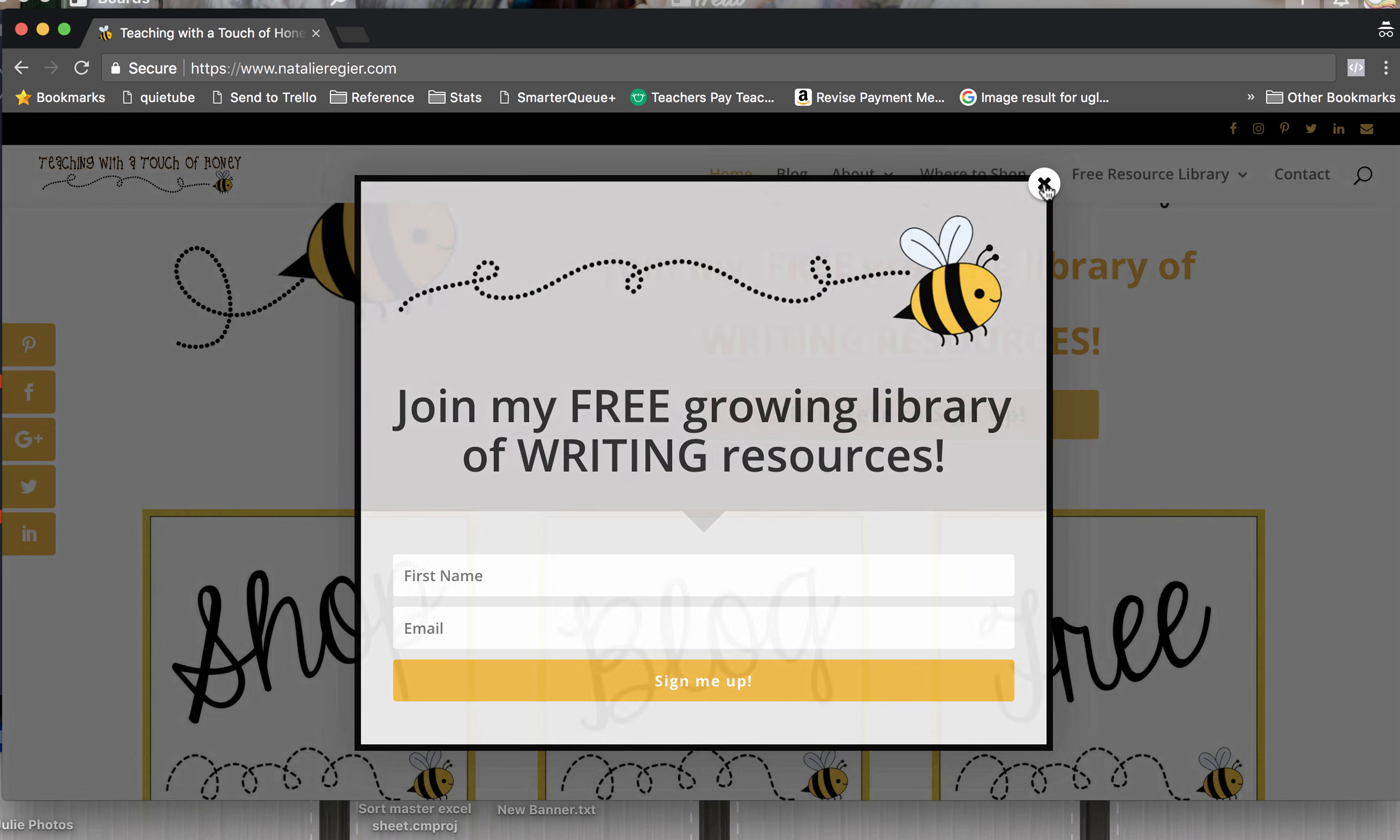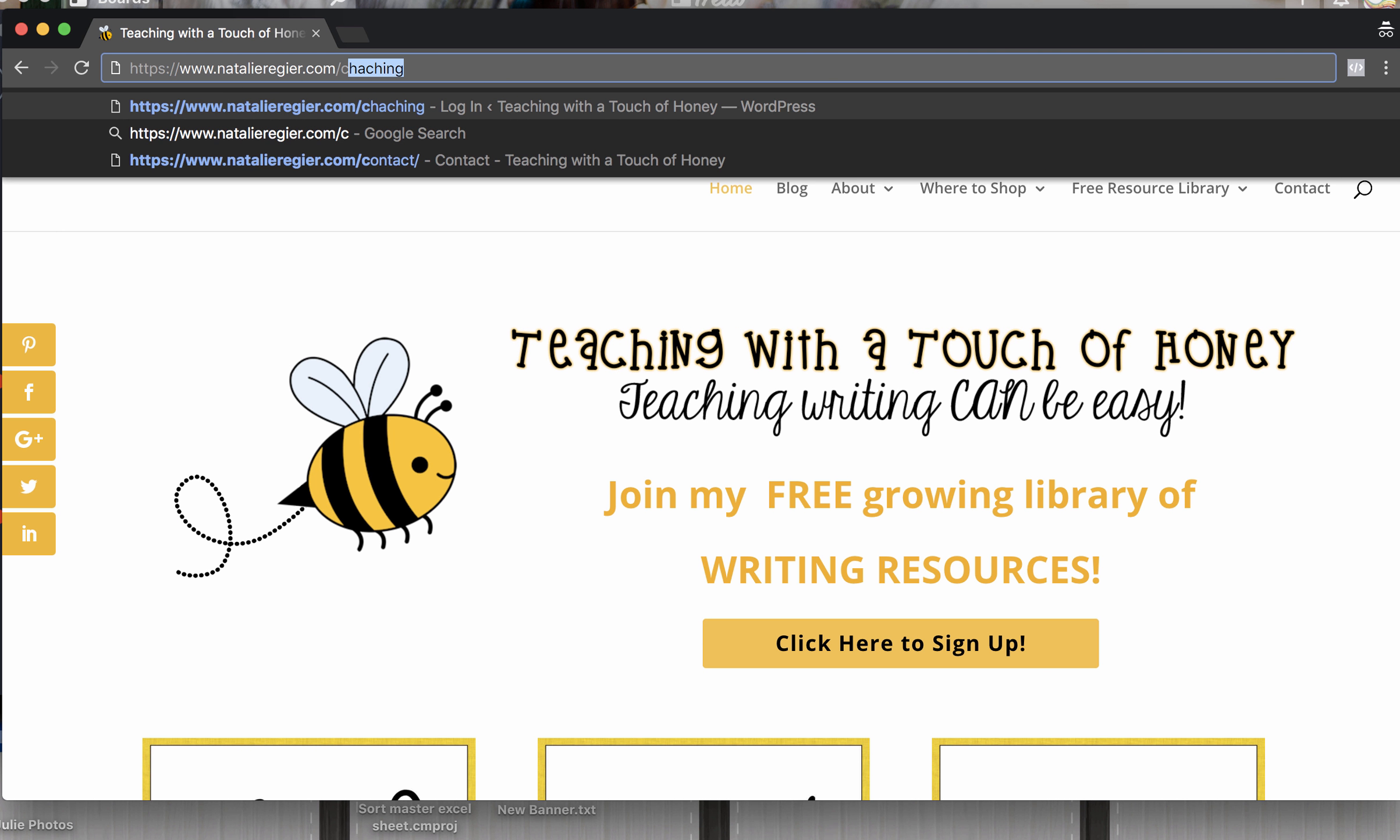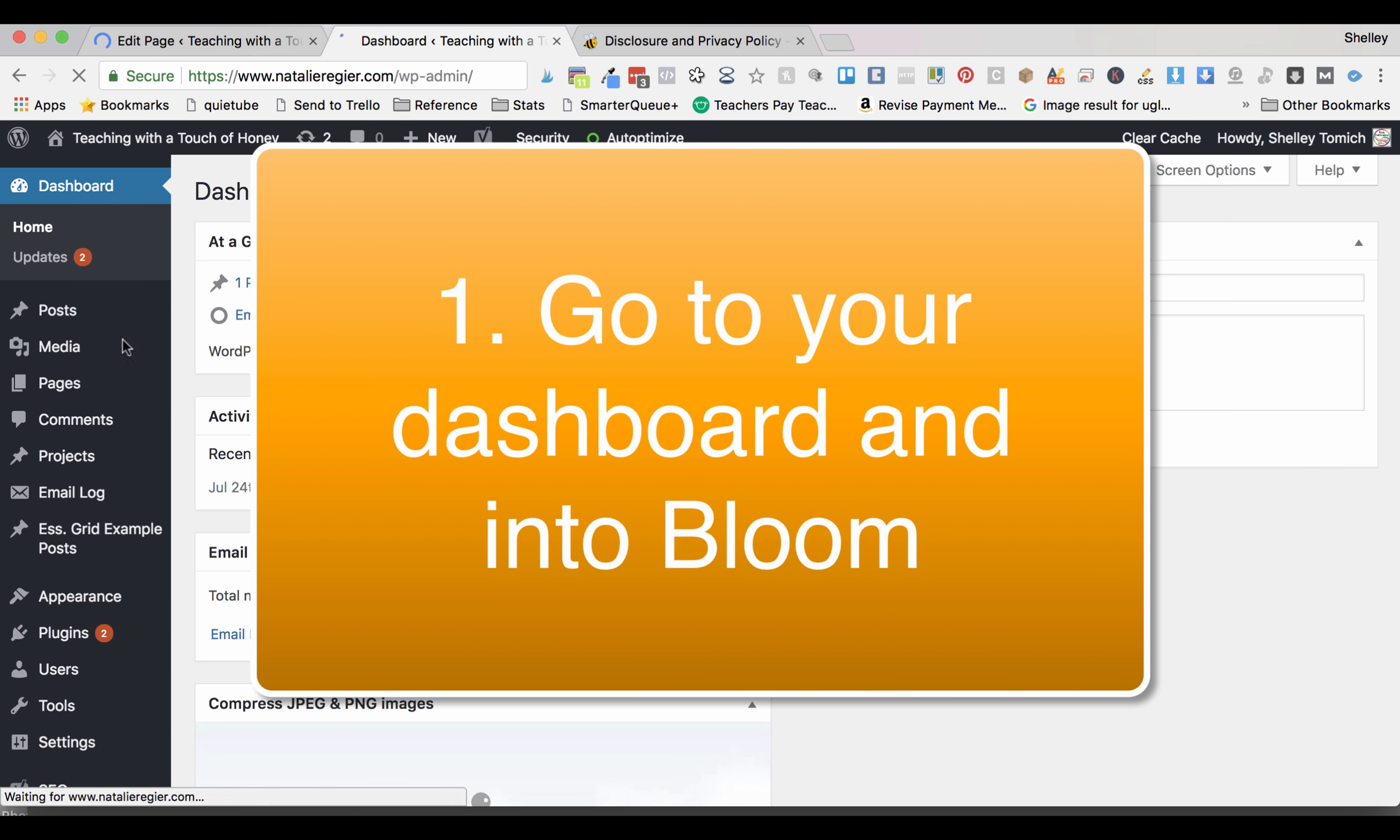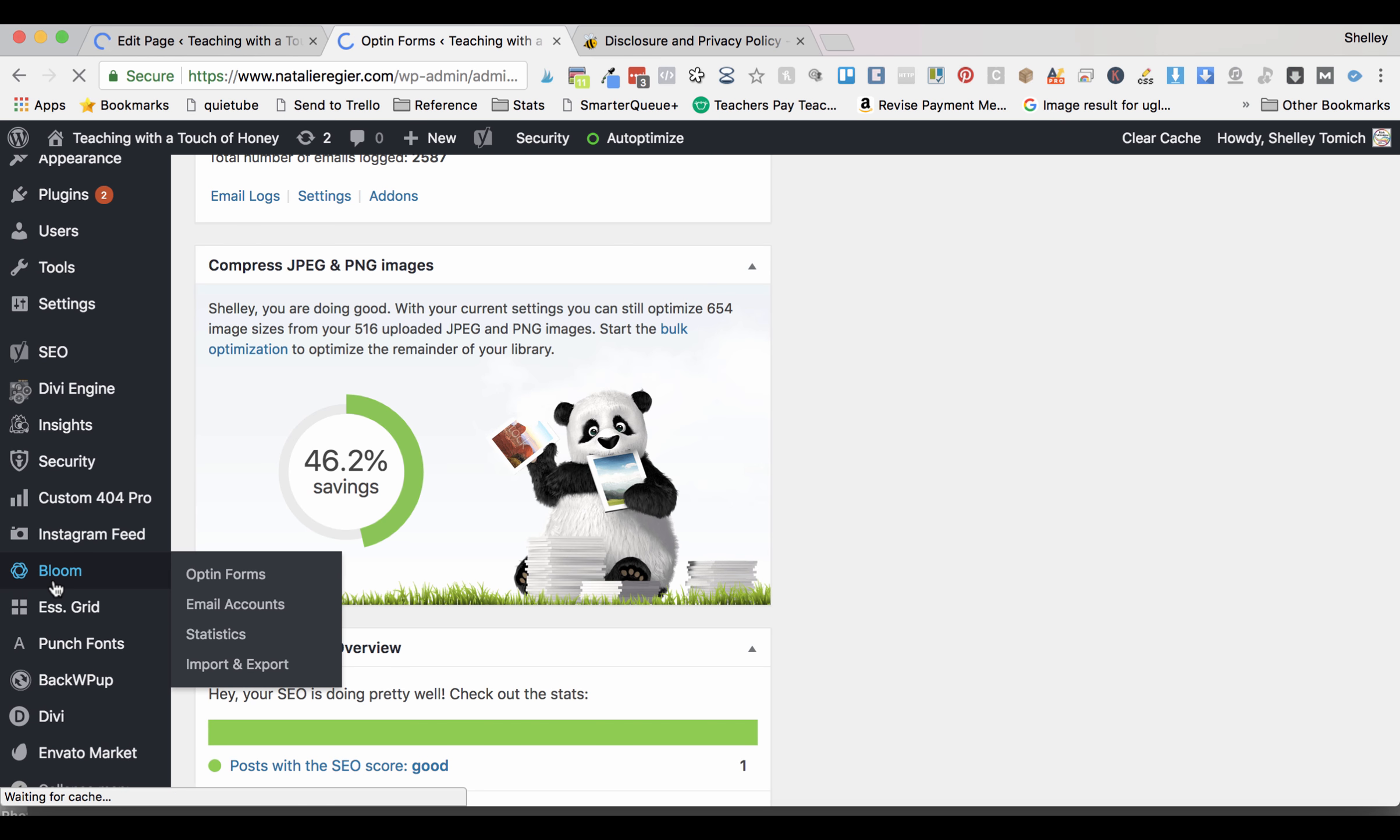First thing you're going to do is go into your backend. Alright, go into your dashboard and you're going to go to the section on Bloom. These are all of your opt-in forms.